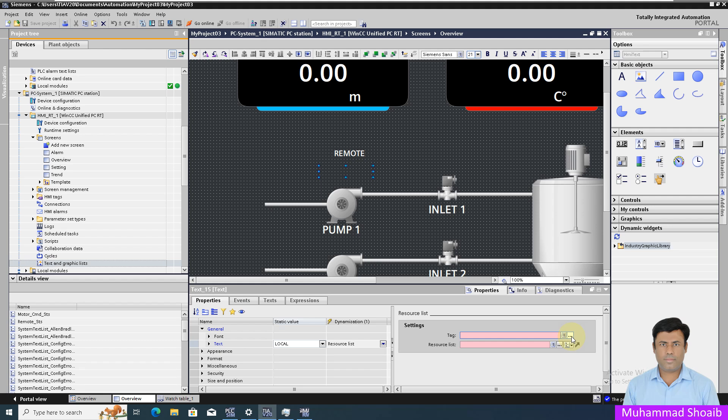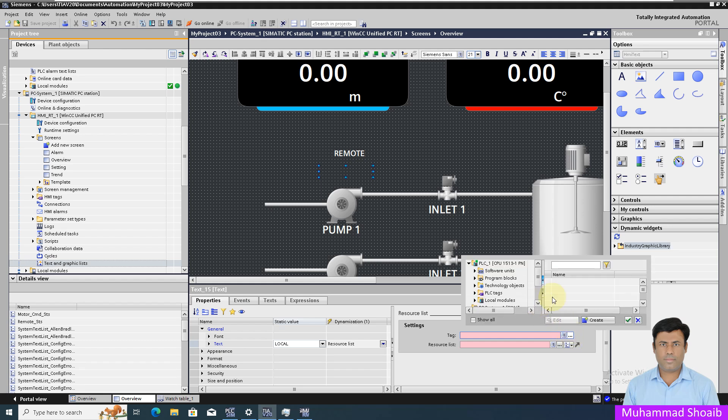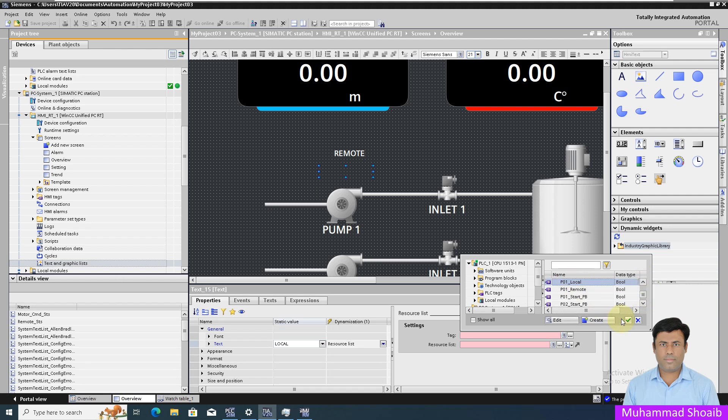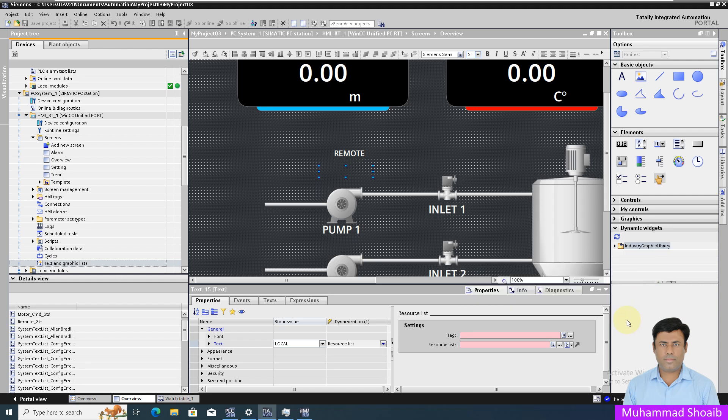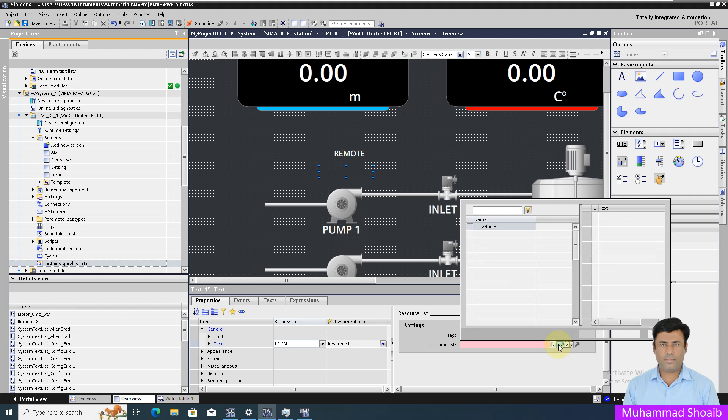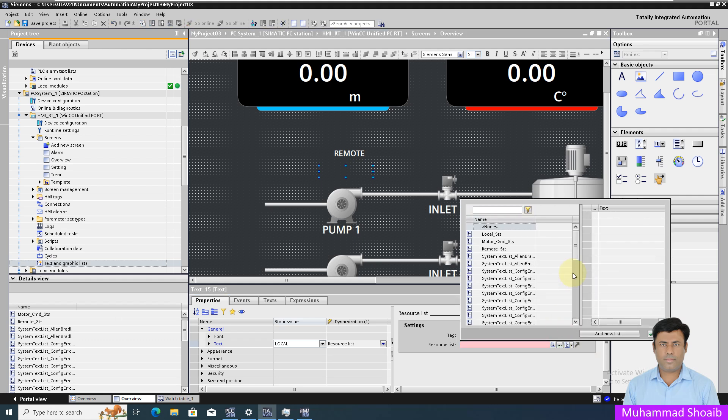Now we will come back. First select the text list, we will select our tag that is named local. After that we have to select the text list, and then we will browse to the text list we just created for the local status. Select it.